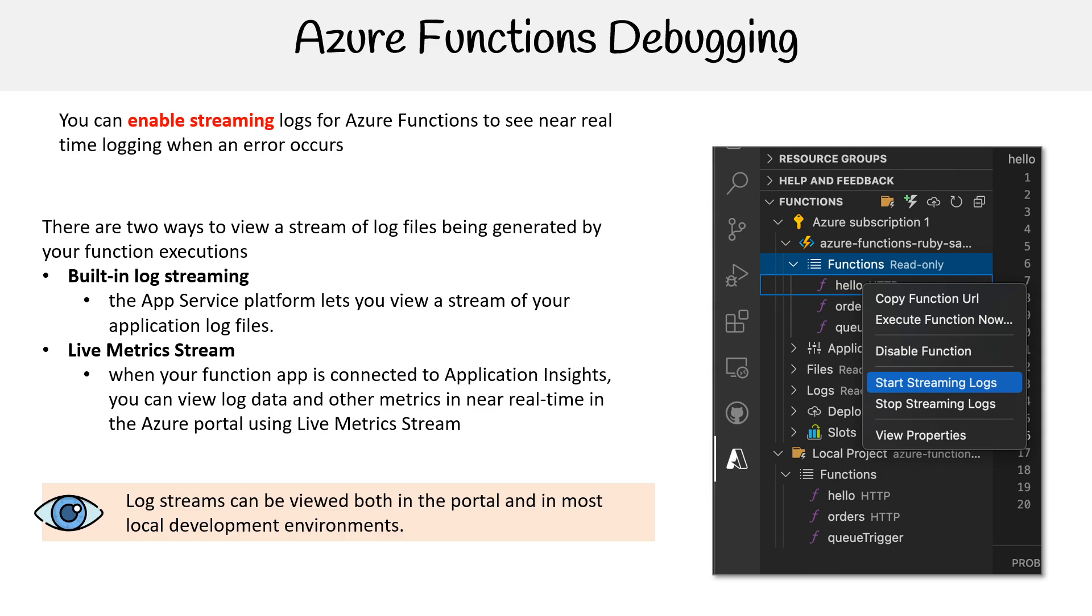Now when I was doing this, I was trying to turn it on and I did not get any logs in near real-time. But I think the reason why was because the hosting that I had wasn't on app service platform. So I think it really does matter where you host it.